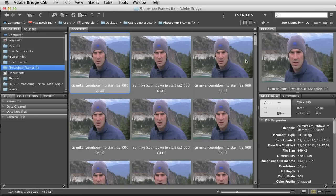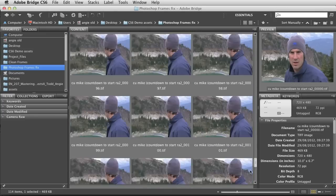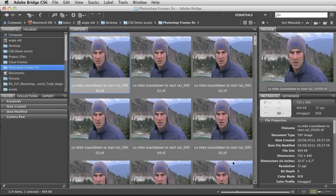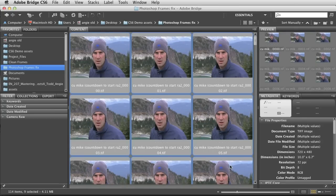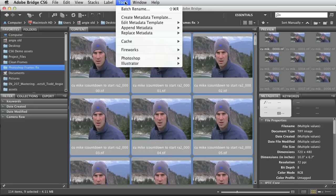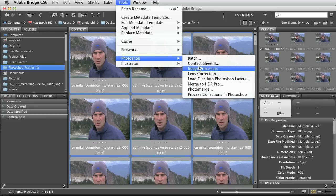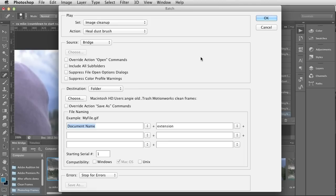What we'll do is select the first nine — there's a whole image sequence there but I'm just going to select nine images for the demo. I go into Tools and then Photoshop > Batch, and that opens up my Batch Processing dialog where I can choose my Image Cleanup set and my Heal Dust Brush action.